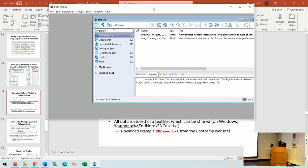If you go to the biochemistry website, Dr. Fiske has provided a TXT file called ENcase.txt. He curated it over the years, so it's very convenient to just import this list rather than inventing the whole list yourself.